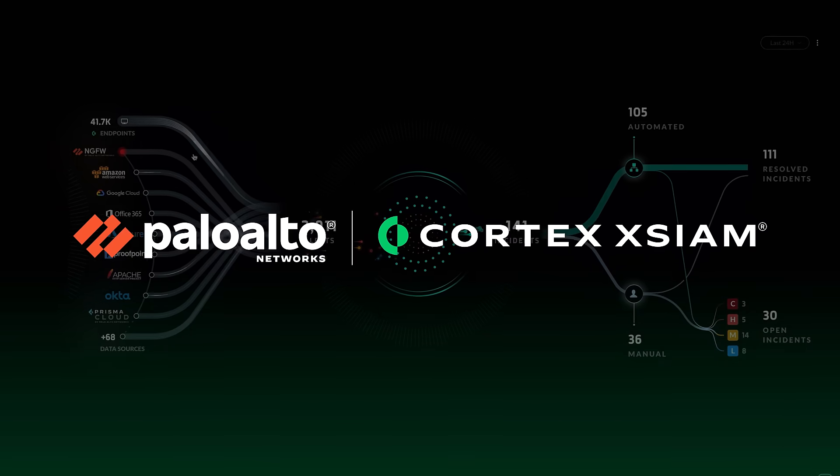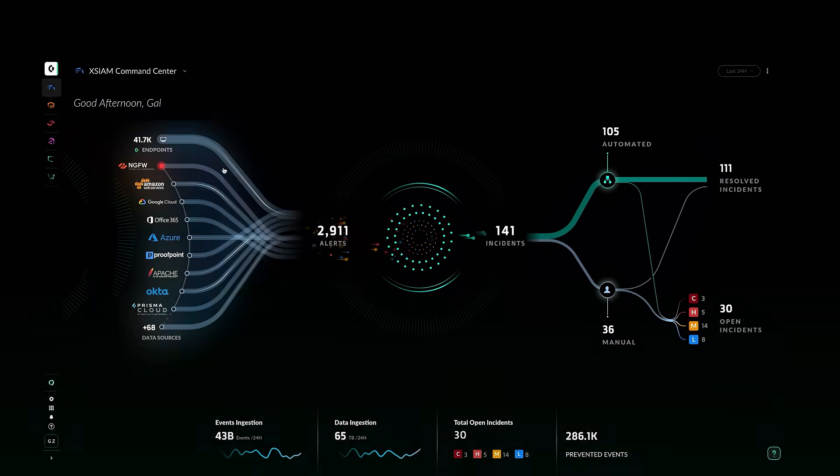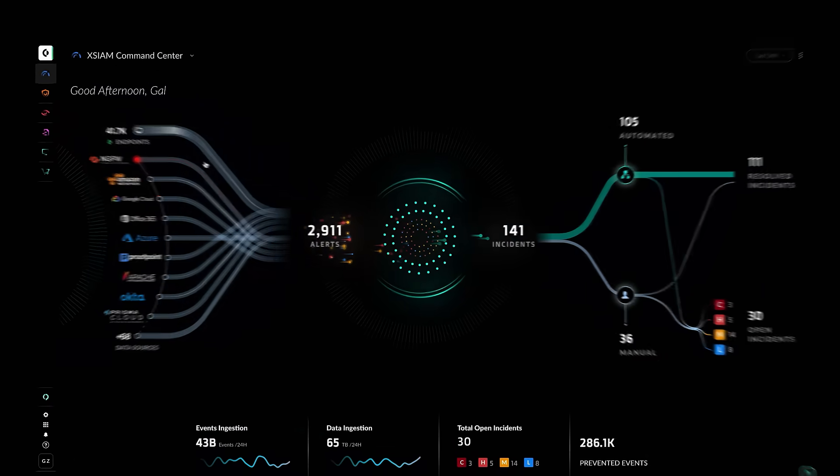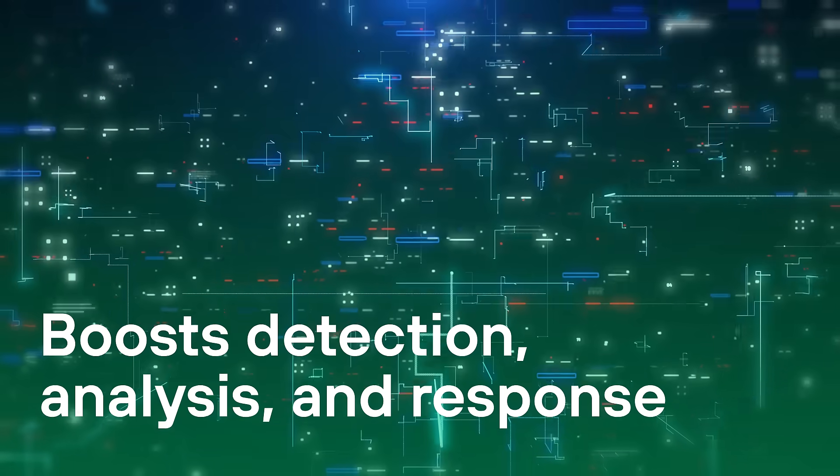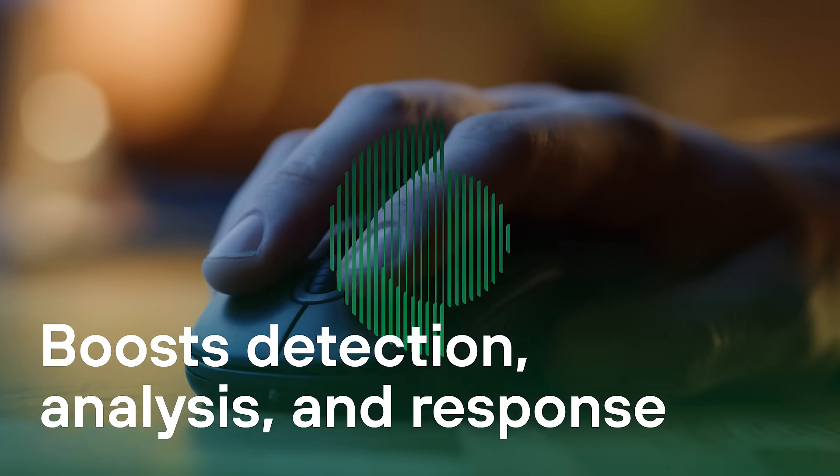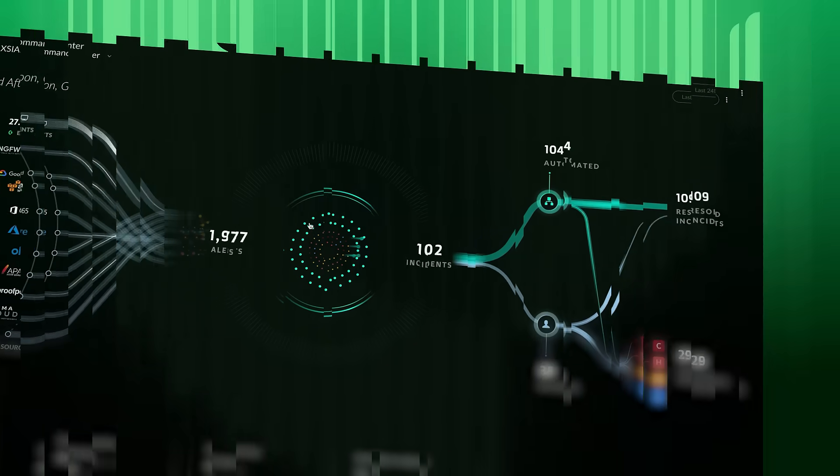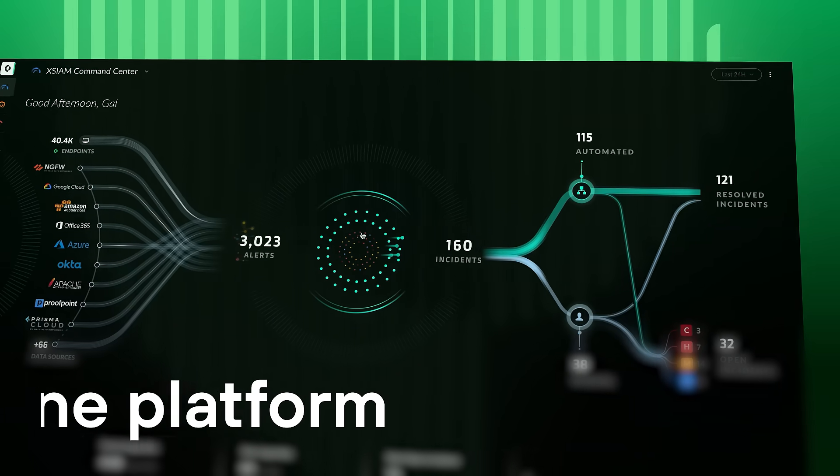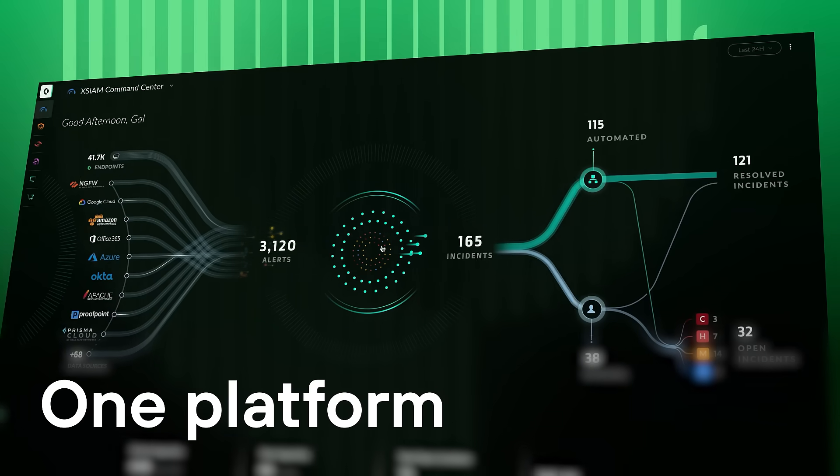The Cortex-XSIAM platform merges data sources and boosts detection, analysis, and response, uniting SOC functionalities into one platform.